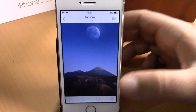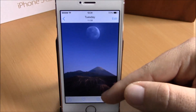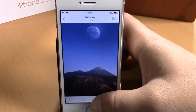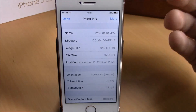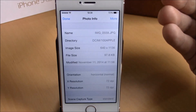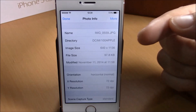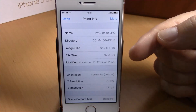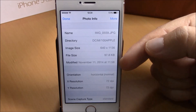Right here you will have an info icon — just tap it, and here you will get all the information about this photo. You have the name, directory, image size, file size, and also the last date that it was modified.